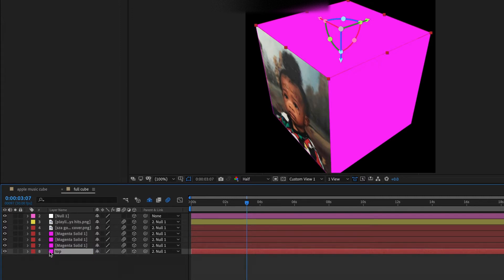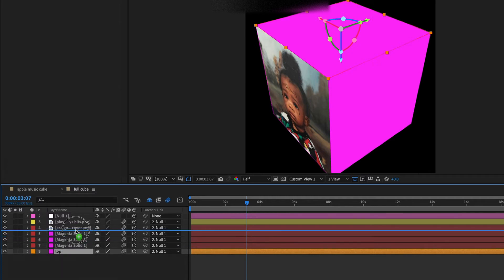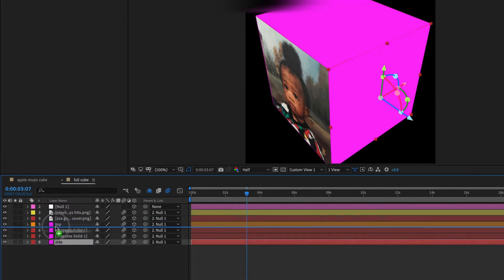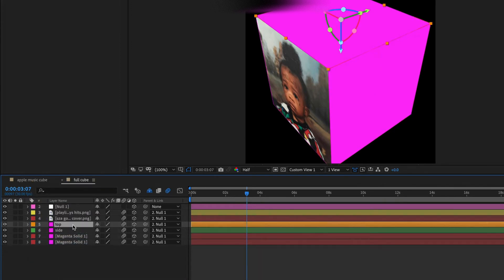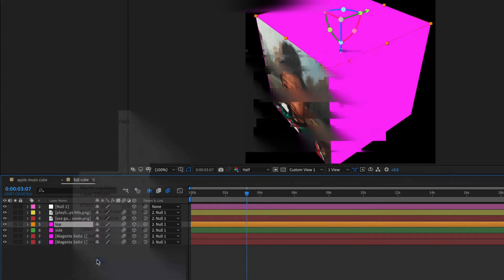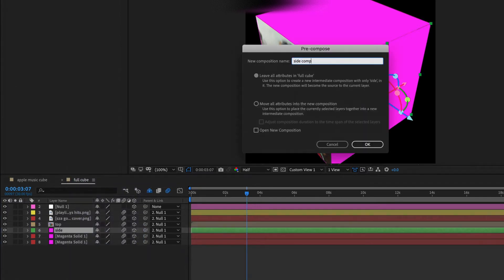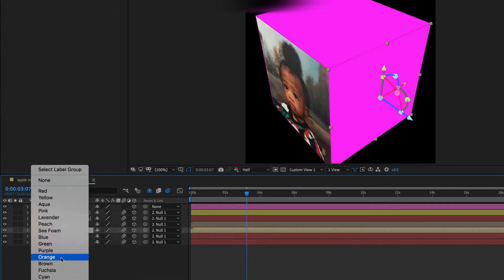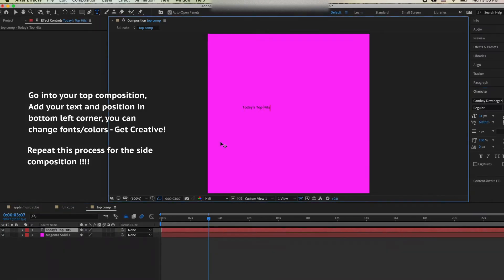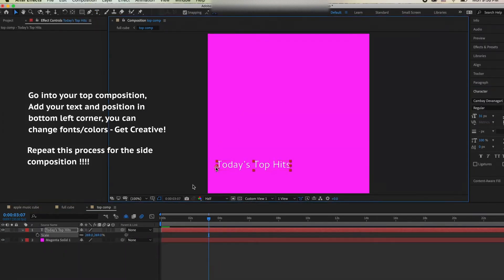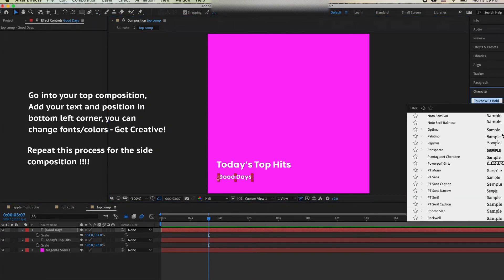Now select the solid layers that serve as the top and side of the cube, rename them, and then pre-compose them — they'll serve as the compositions with our text animations. I'm just changing the layer colors so I know which ones are which. To pre-compose, right-click on the layer and hit Pre-compose and rename it. Inside the top layer composition, add your text and position it in the bottom left corner, then repeat this process for the side composition.